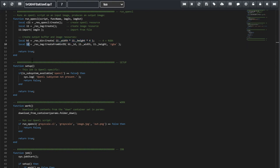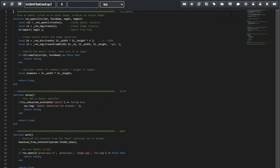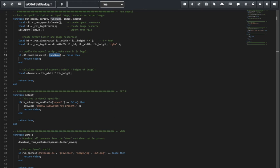Next, we create the i2 variable, which will contain the output image, which we created from the binary buffer we already have. So, we'll be creating that image with the same width and height of the original. And its format will be RGBA. Next, we compile the script we passed into this function and the entry function name. The script will be grayscale.cl, and the function name will be grayscale. If the compile fails, we return false.